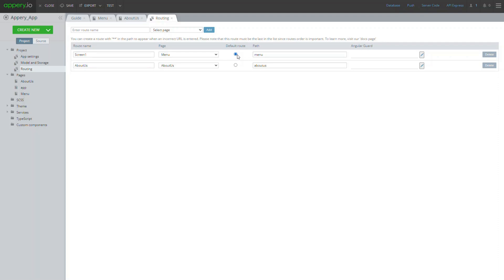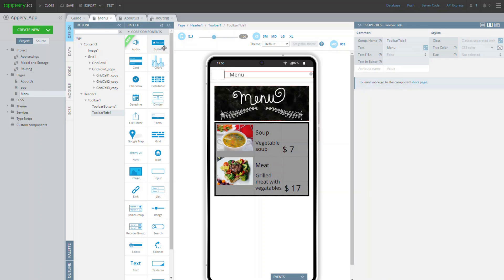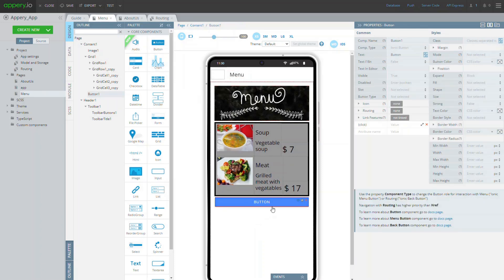Now, let's open the menu page and drag and drop a button that, when clicked, will navigate us to the about us page. First, let's change its text property to contact us.